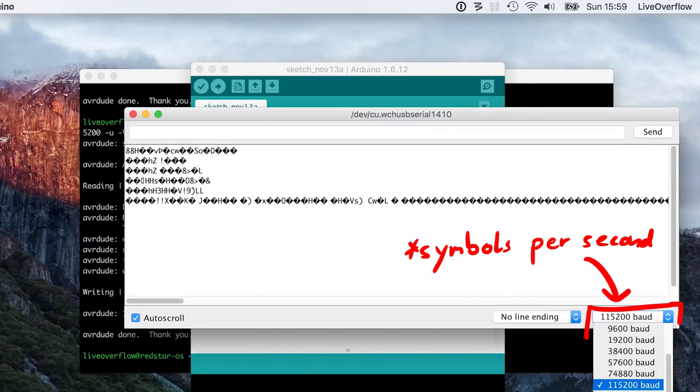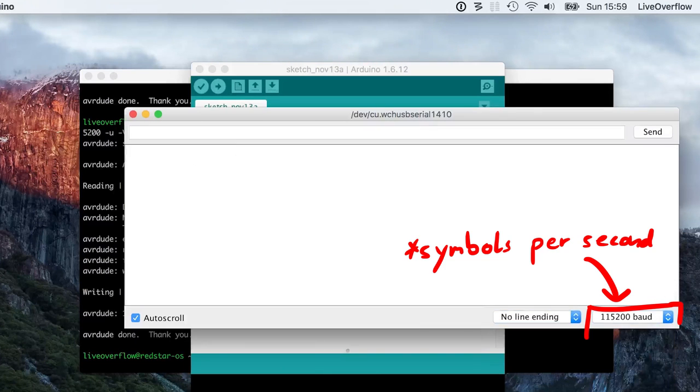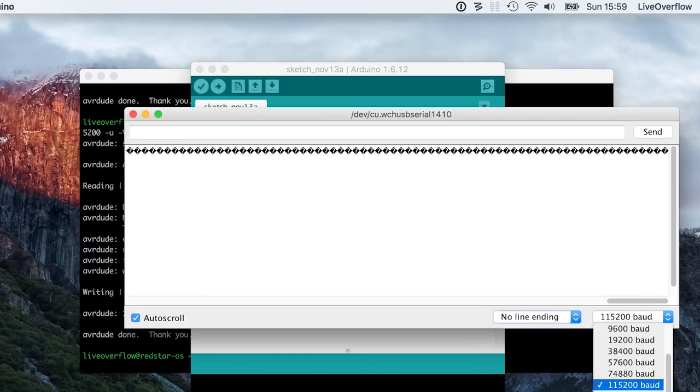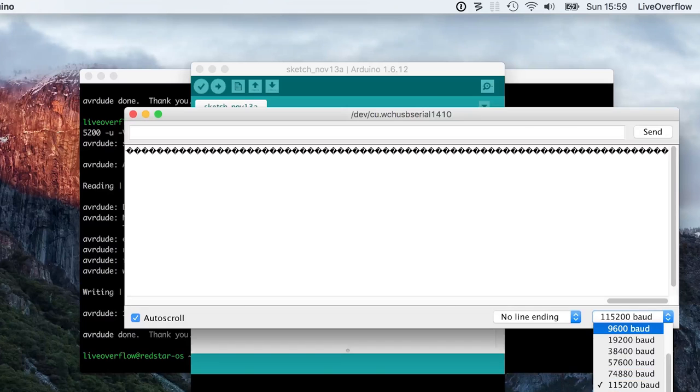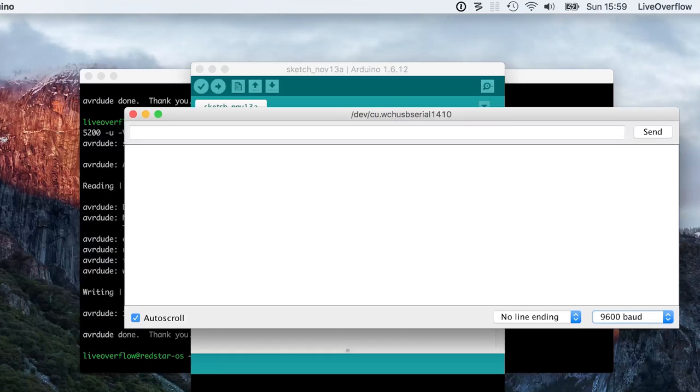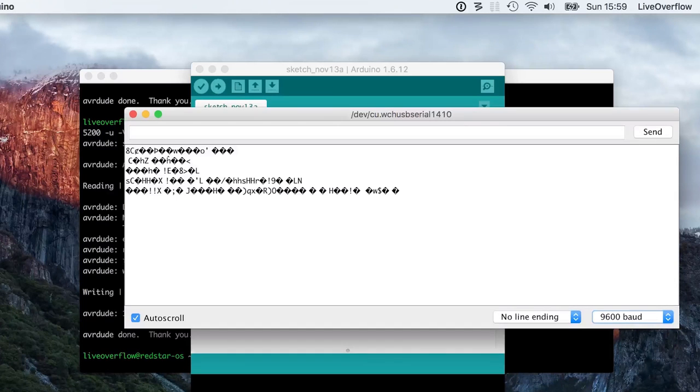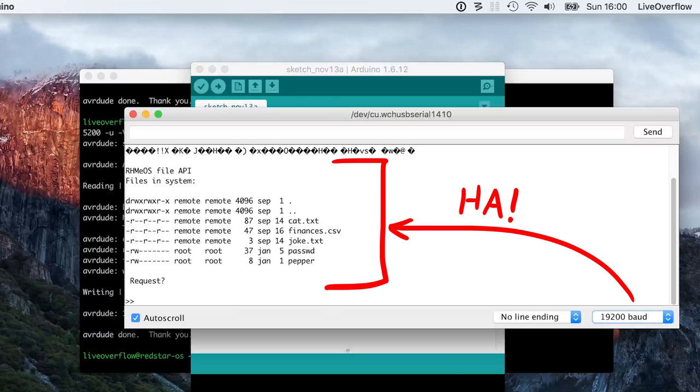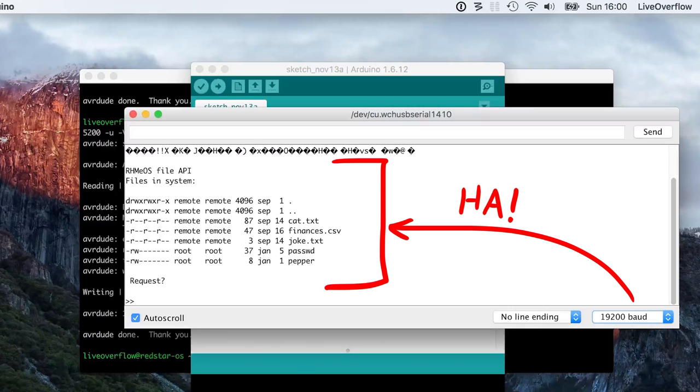Serial has this baud rate setting. It defines how much time you get for each symbol, or packet if you will. So if you read very slow or too fast, you will only read garbage. By simply trying out different default baud rates offered by the drop down menu, I got the correct value. And we see a list of files.